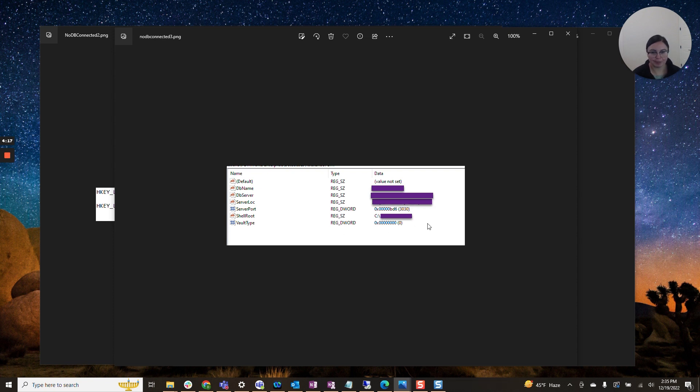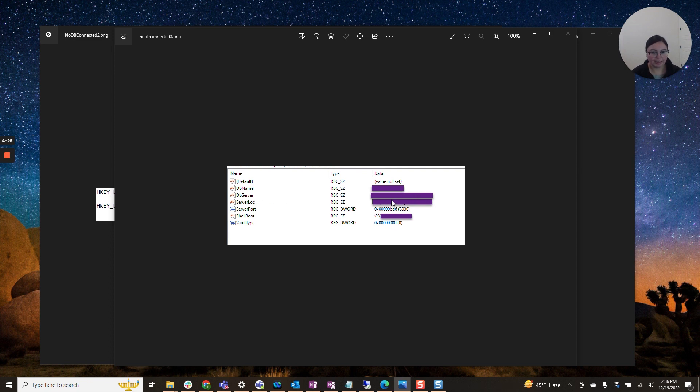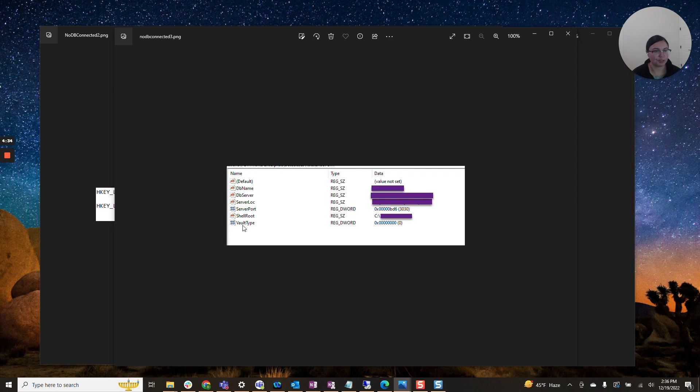And vault type, you'll have zero. So if you're missing any of these keys, particularly database server is the one that I've seen be the culprit. You'll want to edit this key and attach the correct information. If you're missing any of the following keys, you'll want to recreate that as well.